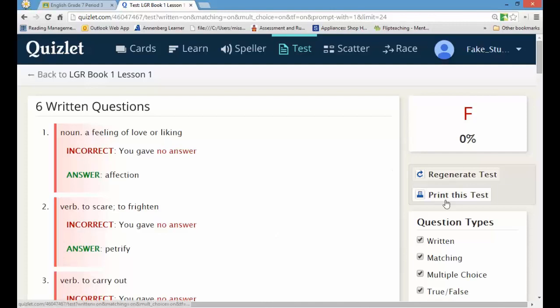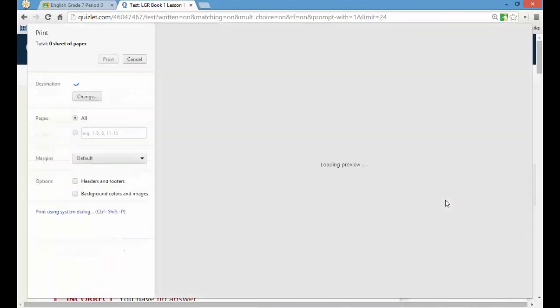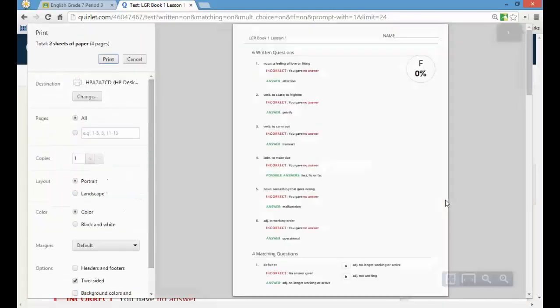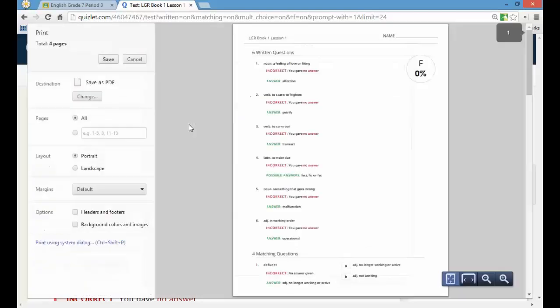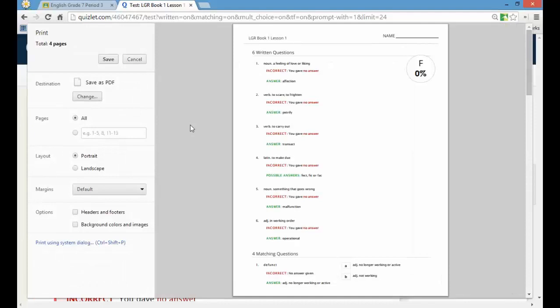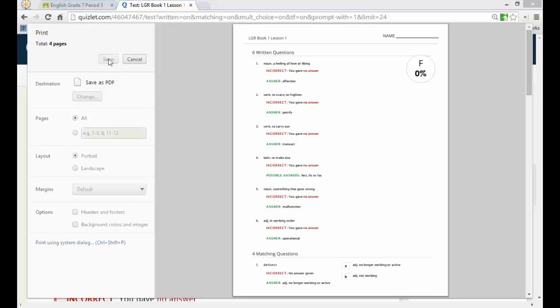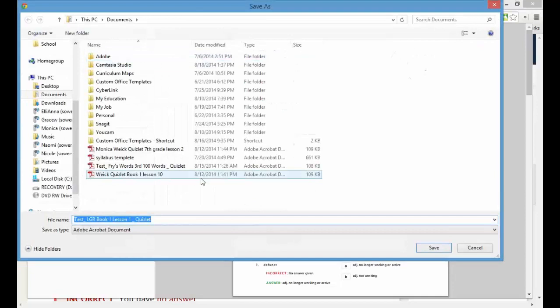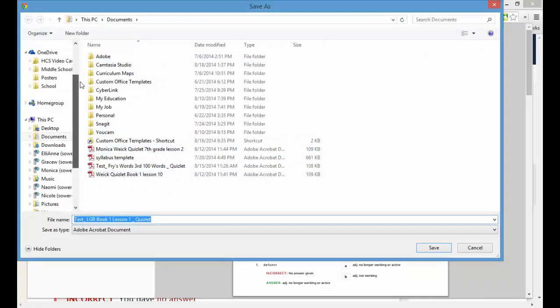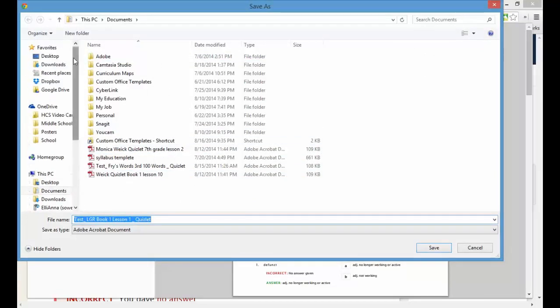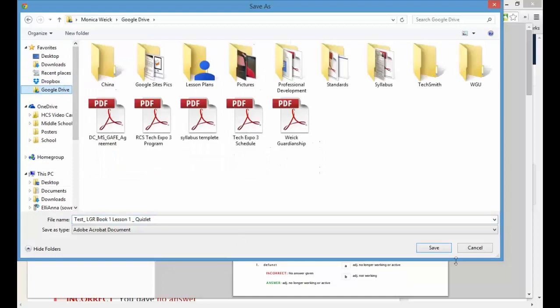Once you've clicked print this test, you're going to want to change it so it says save as a PDF. If you're on a Chromebook, it'll most likely default to having you save it as a PDF. You must save it as a PDF. I will not accept it as a paper. I will not accept it as a picture. You must save it as a PDF. So save it to your account. I would recommend saving it to your Google account if possible.